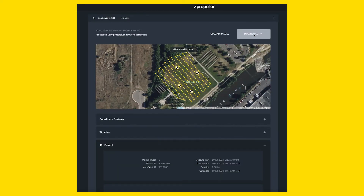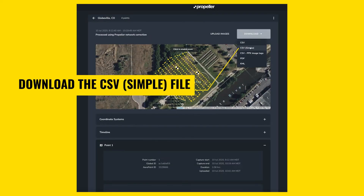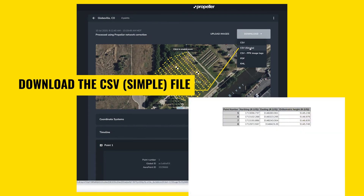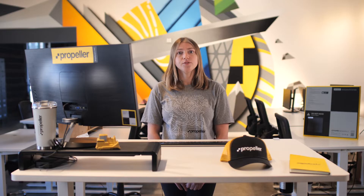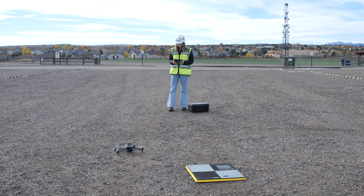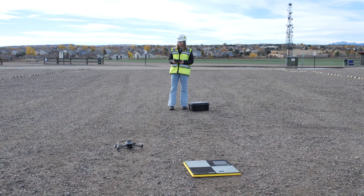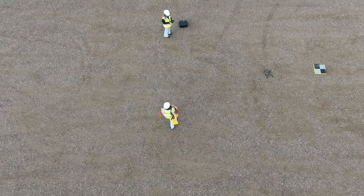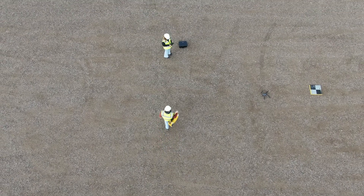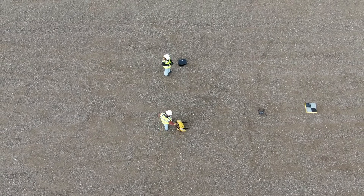Once processing is complete, download the CSV simple file for future use during full site surveys. When you are ready to fly a survey with your new supplemental control points, lay out your arrow points. In addition, make sure your permanent control points are clear and visible.